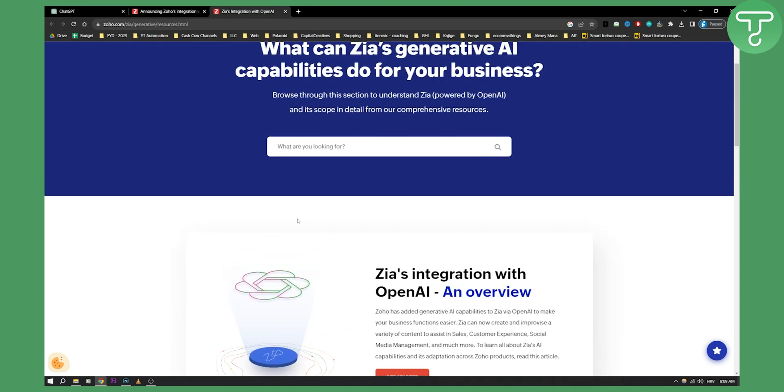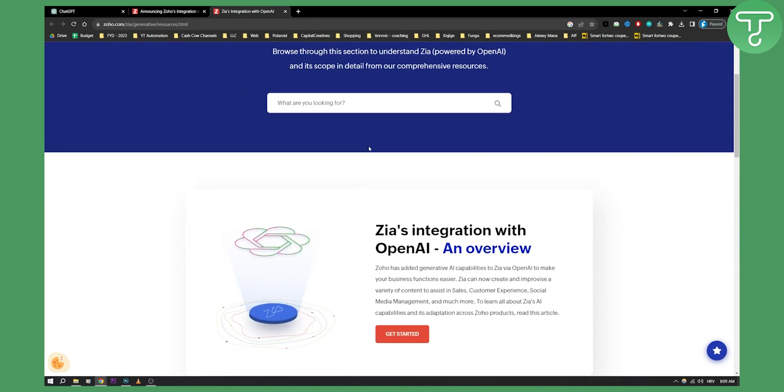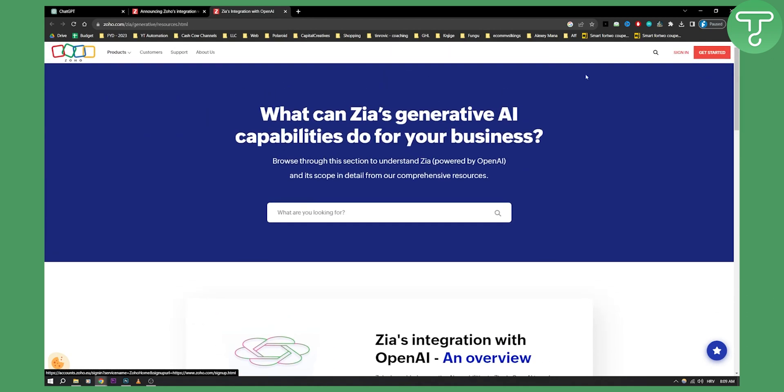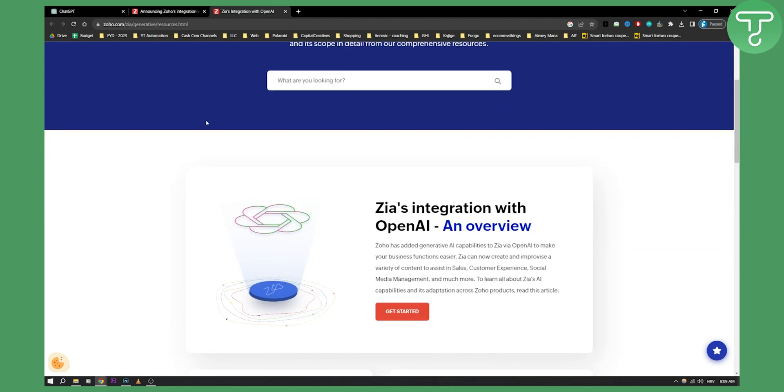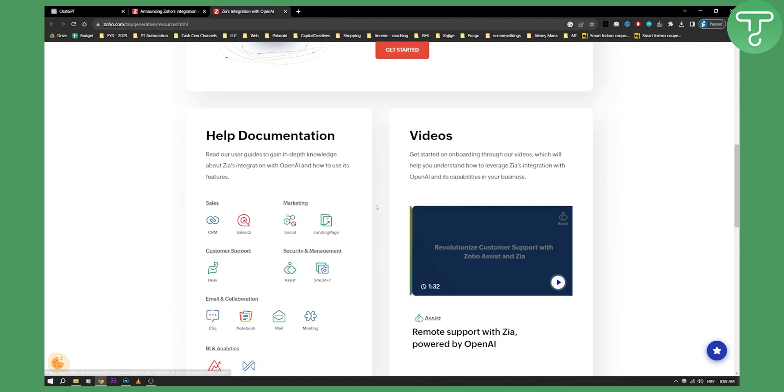Now obviously if you want to try this out, if you want to connect, all you have to do is just sign in or go to this website which is zoho.com/zia/generative and here just get started. This way you'll be able to connect ChatGPT with Zoho Mail.